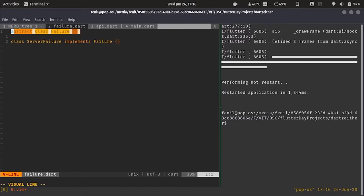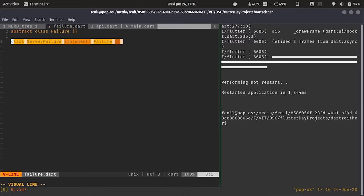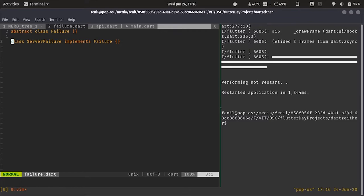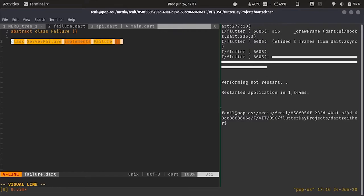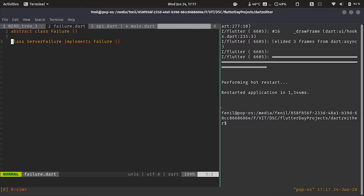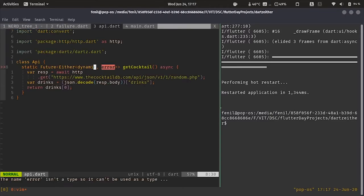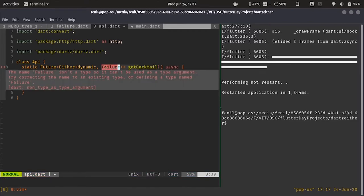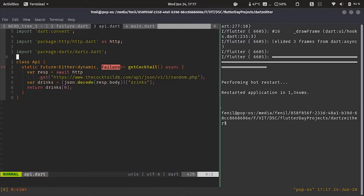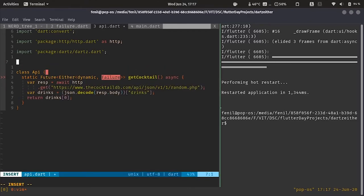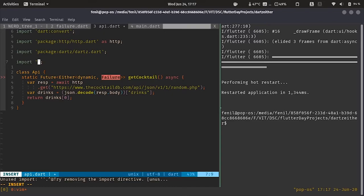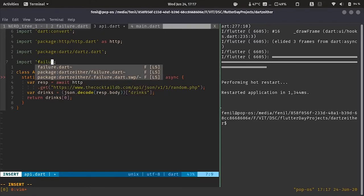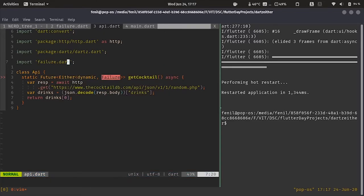Over here we have an abstract class failure and then we have a server failure which implements the file. I have done this in this way because the failure can be of many types. So let's say we can keep the network failure, cache failure, we can easily do it by copy pasting the server failure and implementing other things. Now, let's then replace the error with the failure part, we need to import it. We will do failure dot dart.